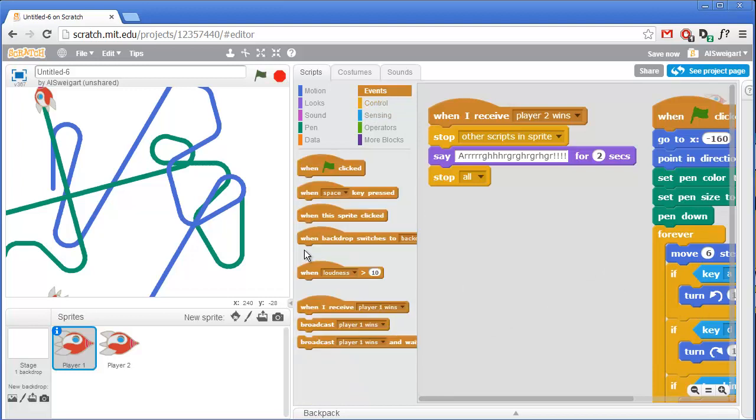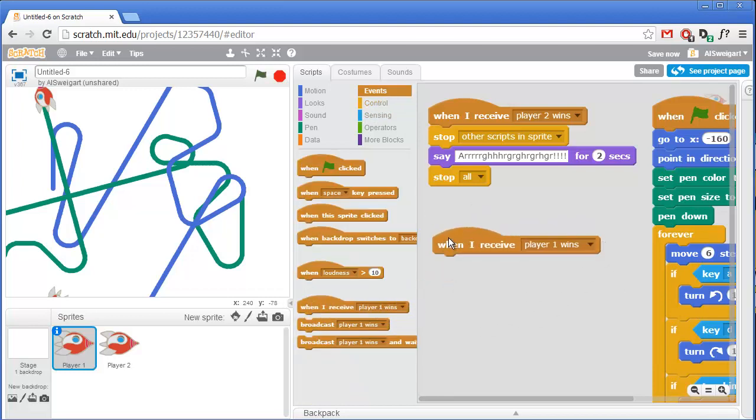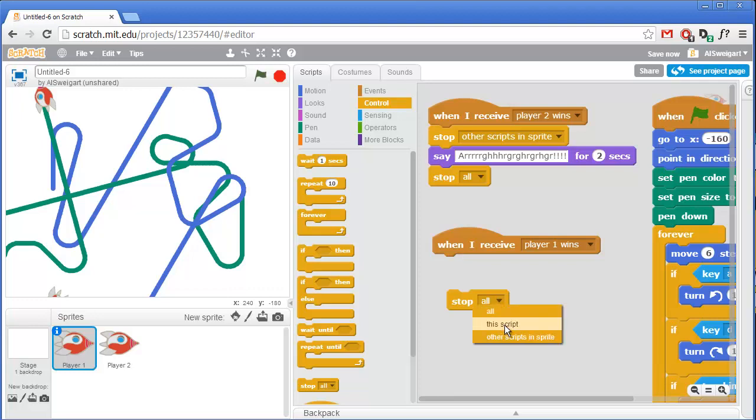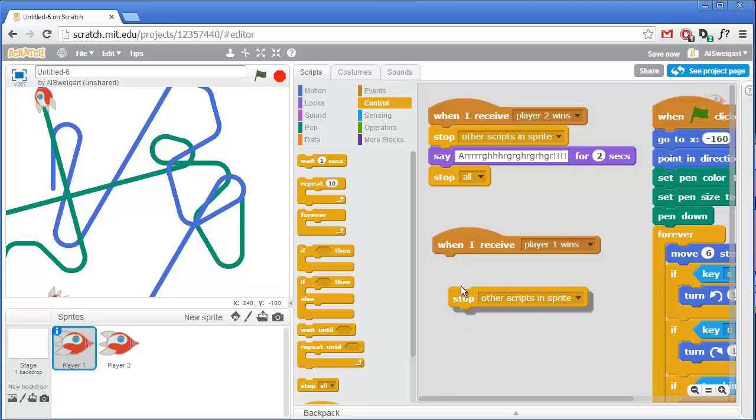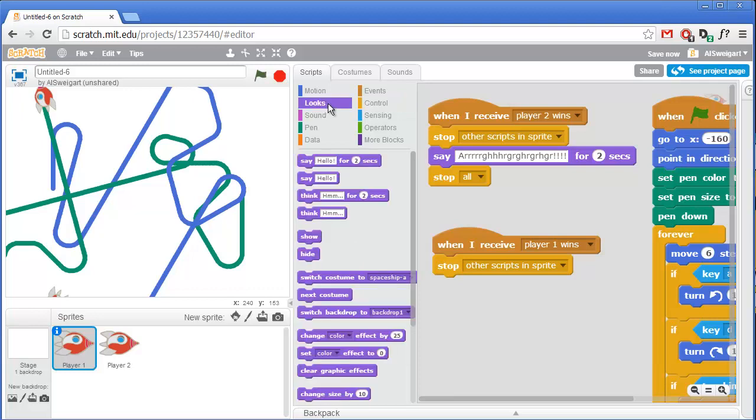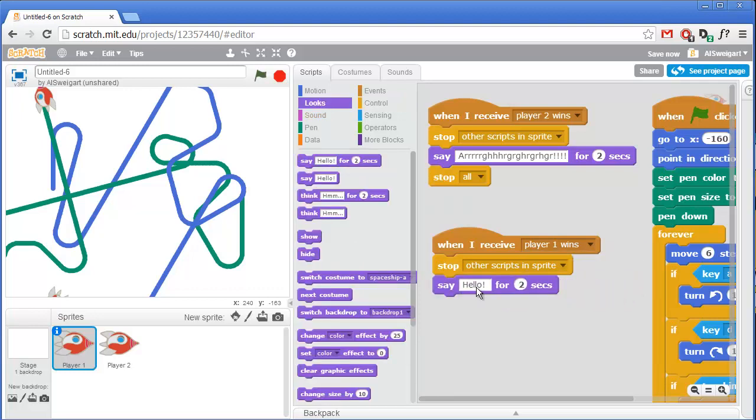And then let's handle the other broadcast message when player one wins. In that case, we'll still want this stop other scripts in sprite block. So grab that and set it to other scripts in sprite. Except this time we'll just have the player say something victorious like 'I win, ha ha ha.'